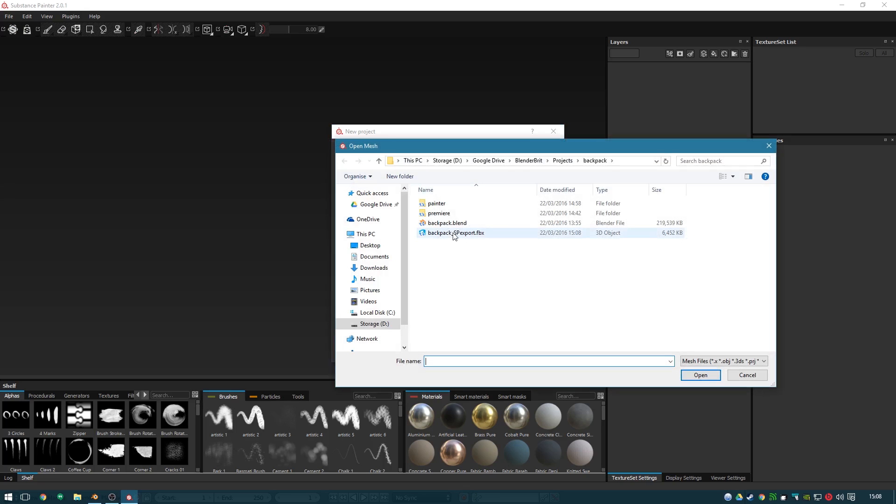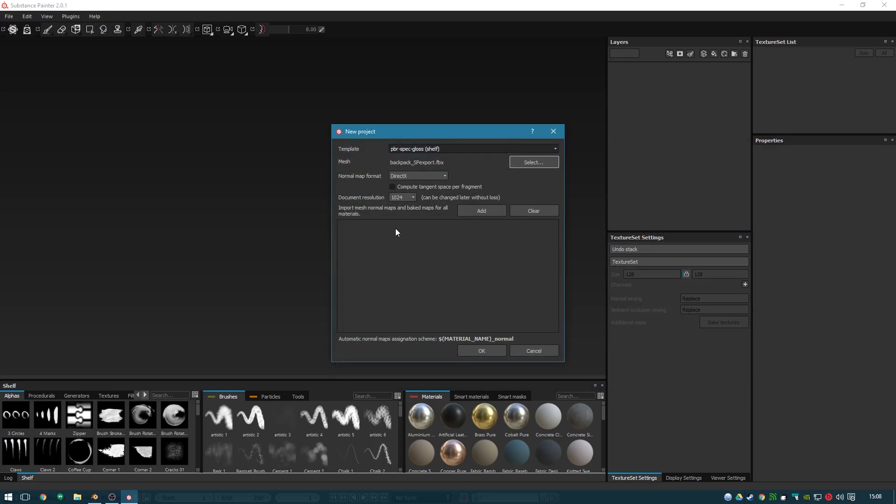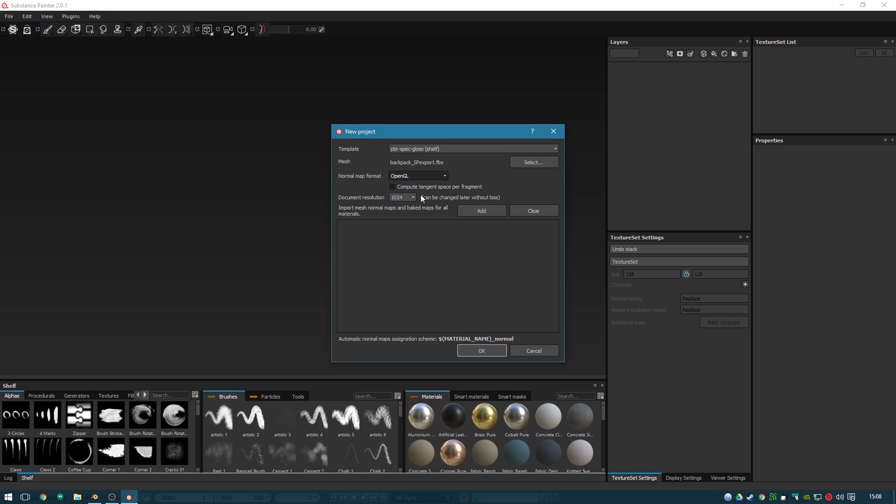Select the FBX that we just made. The normal map format, I found OpenGL works best with Cycles. I couldn't tell you more than that. I just tried the two and OpenGL seemed to give better results, so we'll use that.